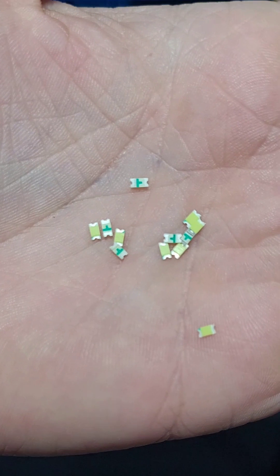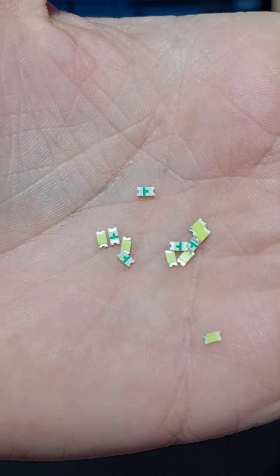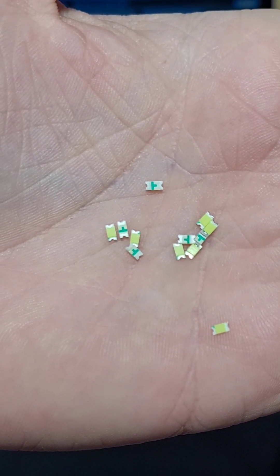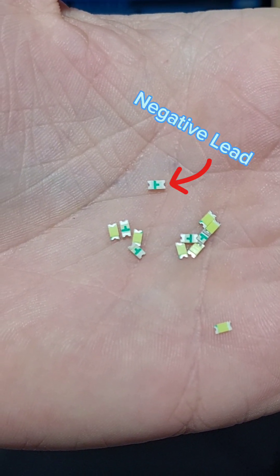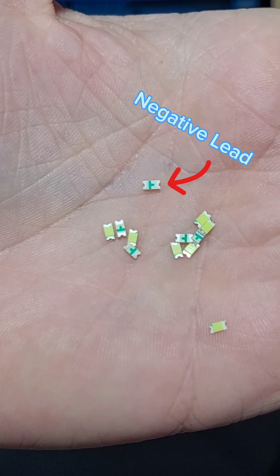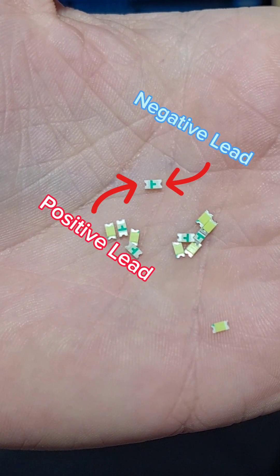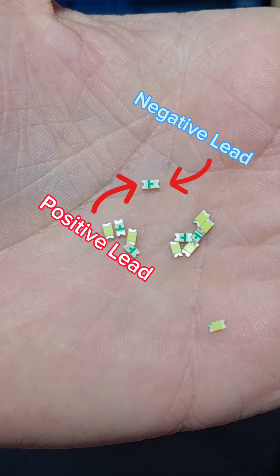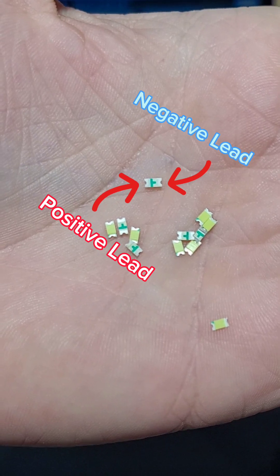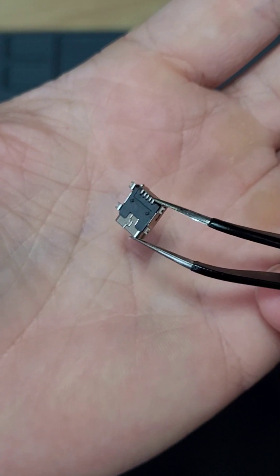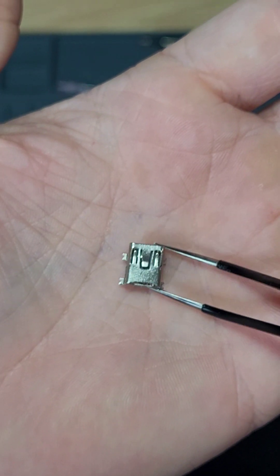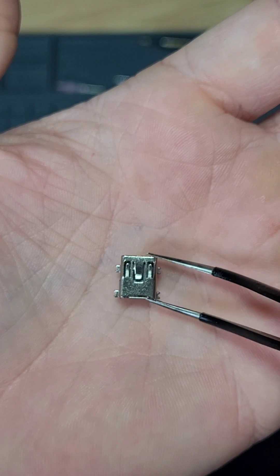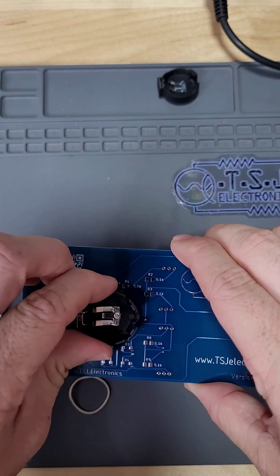The polarity markings will almost always be some form of triangle shape. The tip of the triangle indicates the negative lead, and the flat bottom of the triangle indicates the positive lead. And lastly, this is our mini USB. Let's begin.